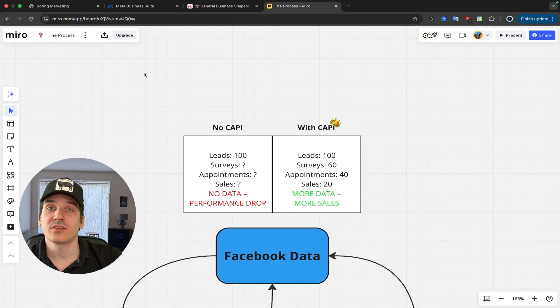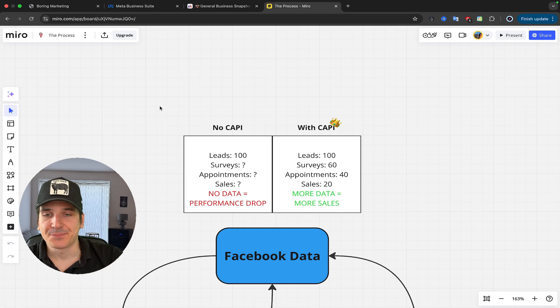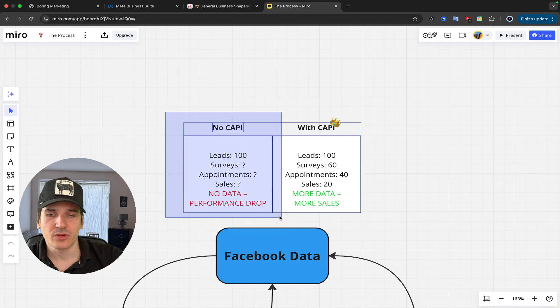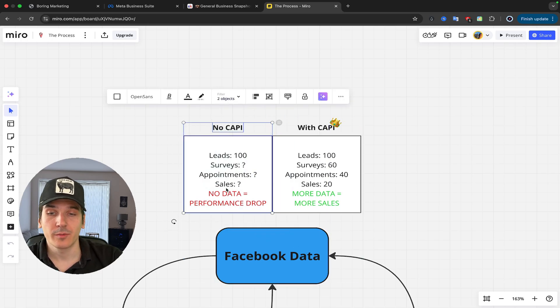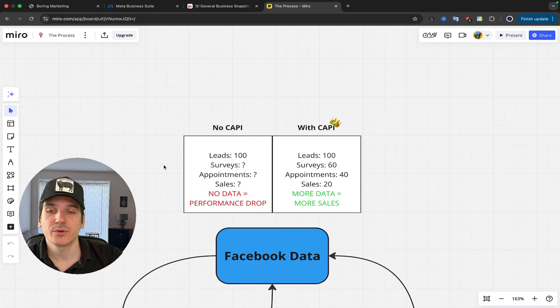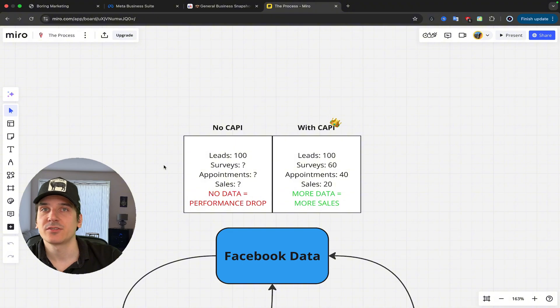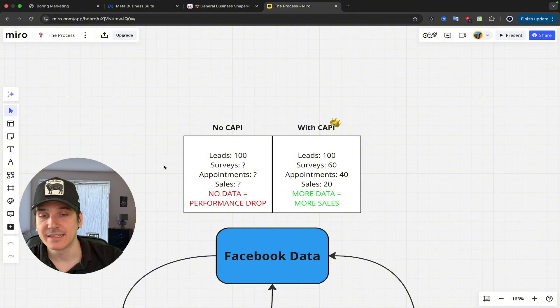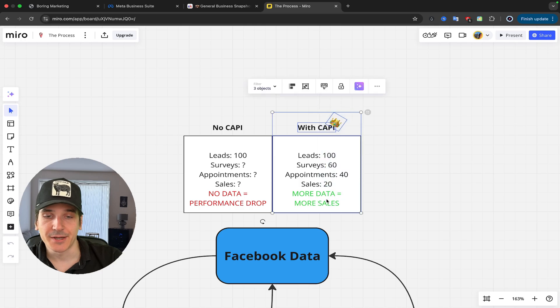And because Facebook only has access to this data, over time, you're sort of going to see worse results, performance drops, because Facebook simply cannot optimize for your ideal event because it does not have the data.